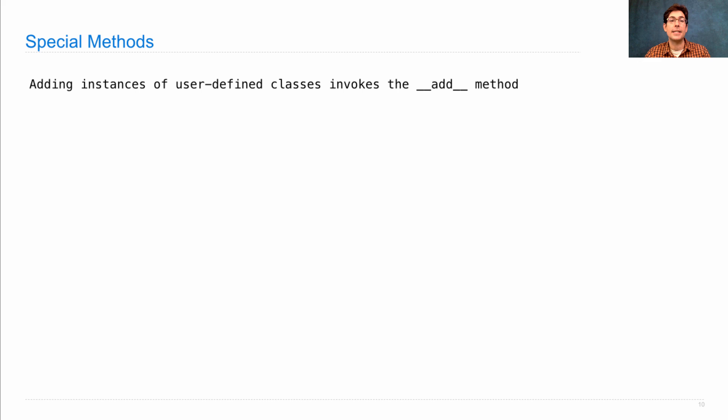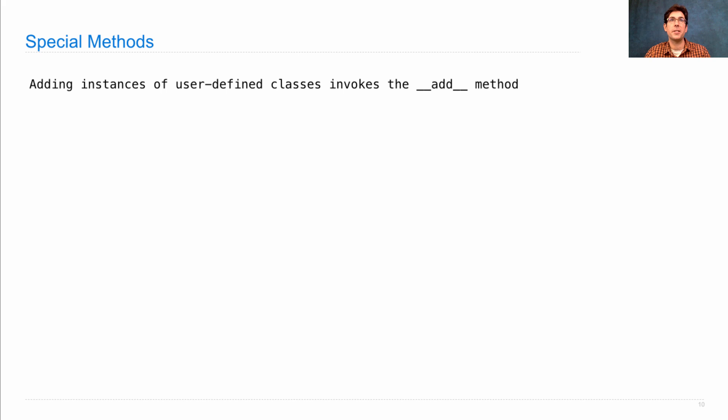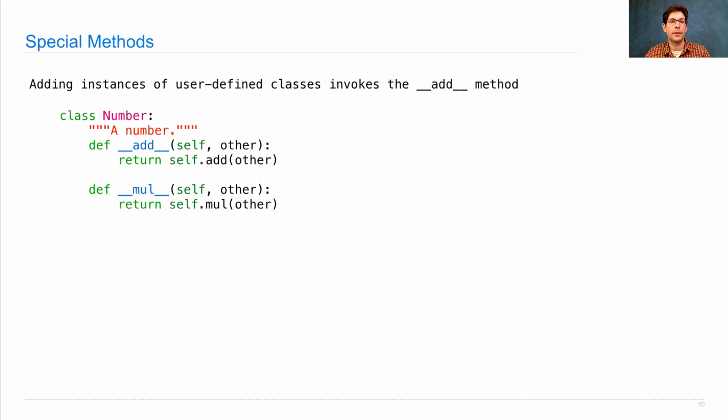Adding instances of user-defined classes just invokes the underscore underscore add underscore underscore method, which is a special method name. Here's what we'll do.